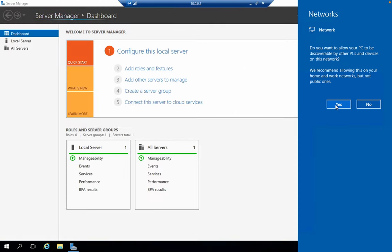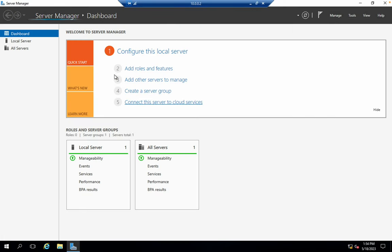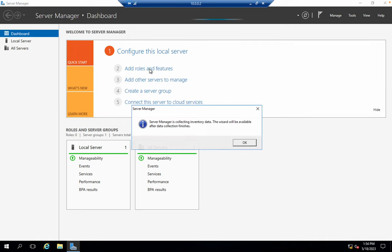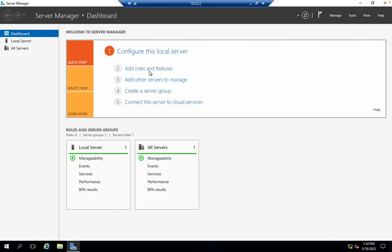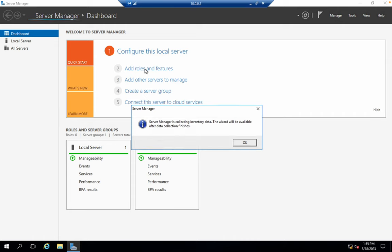If you want, just simply click on yes. Now click on 'Add Roles and Features.' Click over here again. Service Manager is connecting new data.